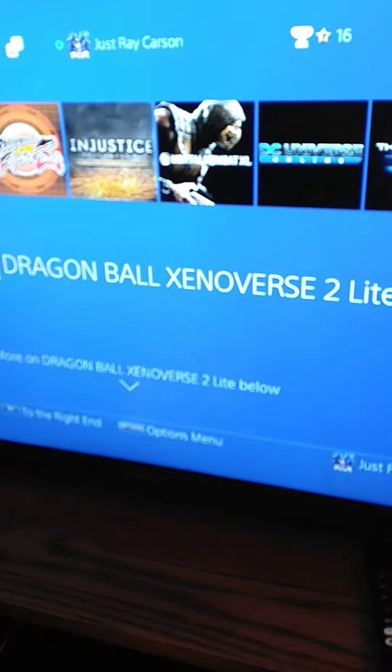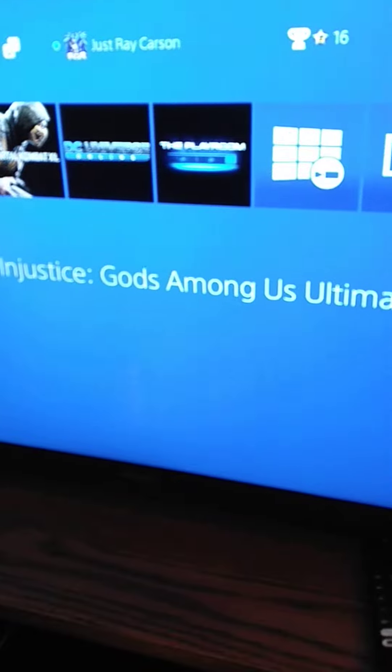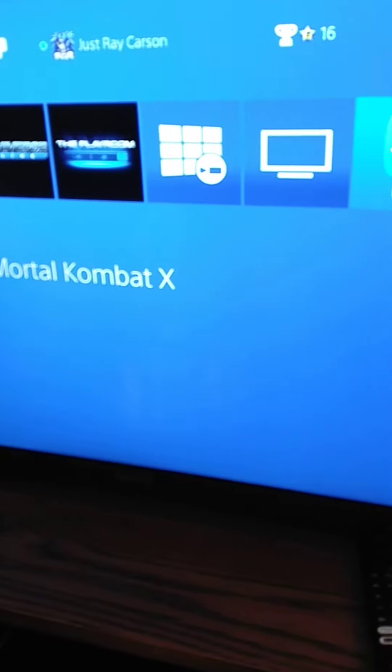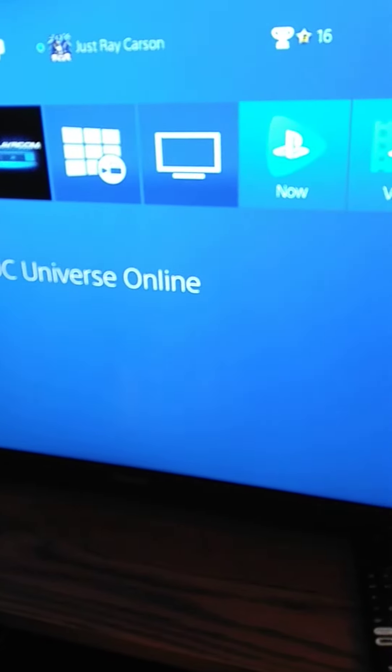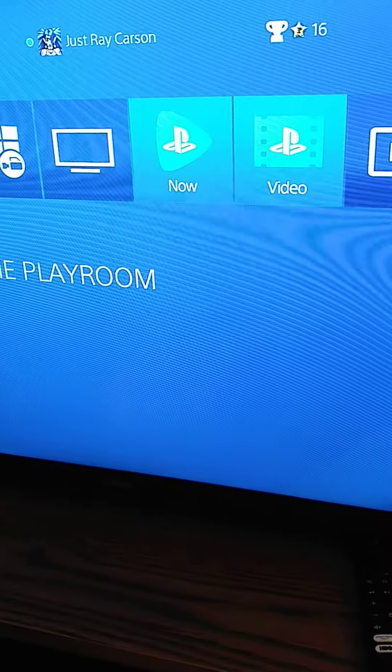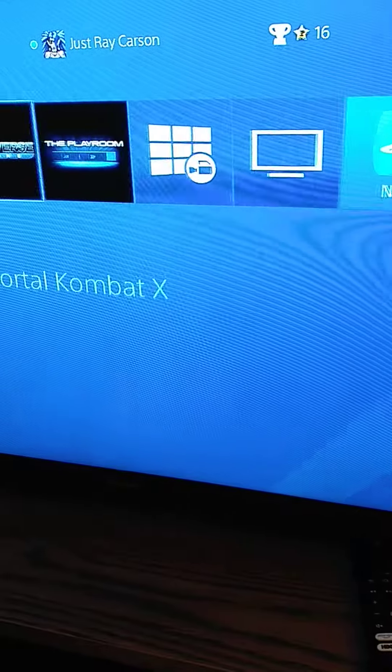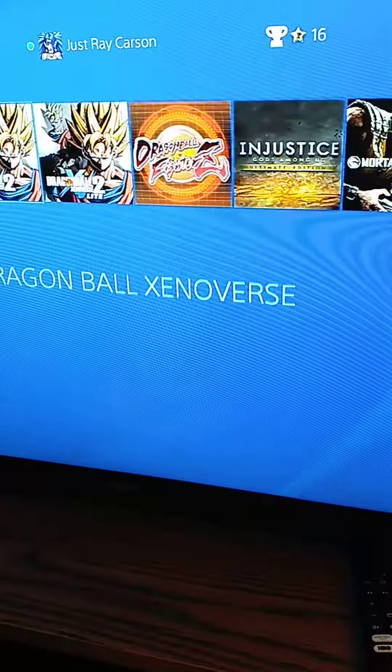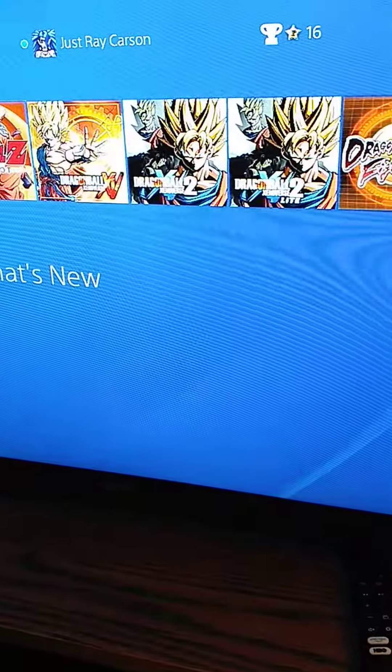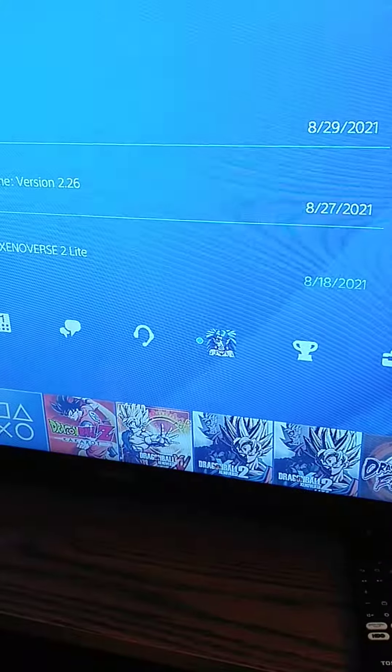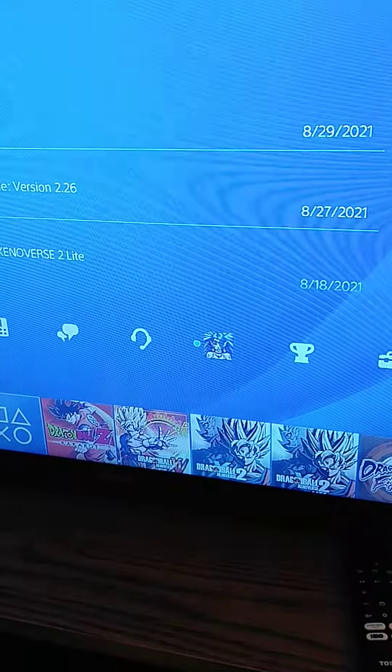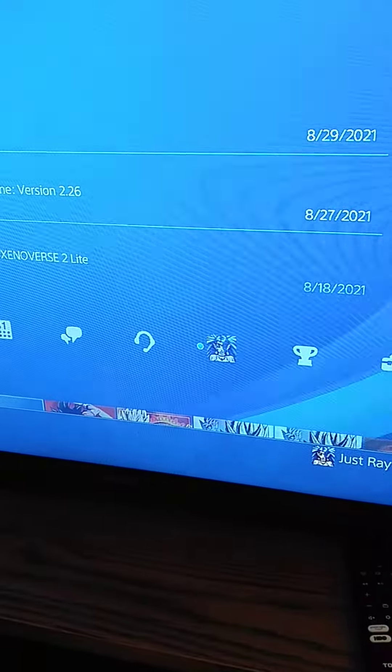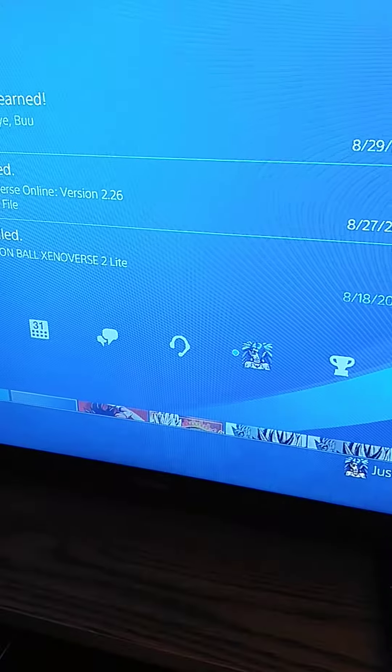I also have Dragon Ball FighterZ, Injustice, Mortal Kombat X. I haven't played too much of DC Universe Online, just the Playroom. So hopefully if you have PS4, you can add me.